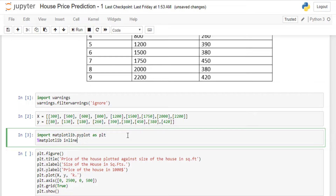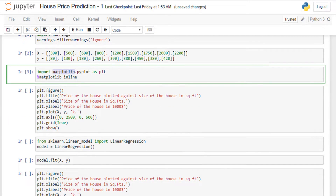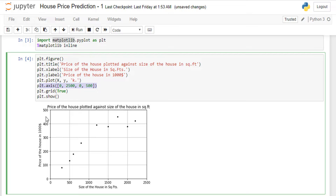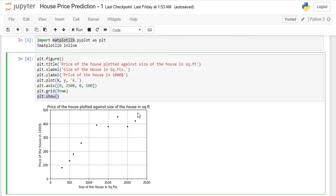Now I'm importing matplotlib so I can visualize the nature of the data and see how the line will look once the machine draws it. Matplotlib is a Python library used to visualize data. I'm plotting X against Y with the title 'Price of House vs Size in Square Feet', adding X and Y labels, representing points with dots, setting the range 500–2500 on X and 0–500 on Y, enabling a grid, and displaying the graph.